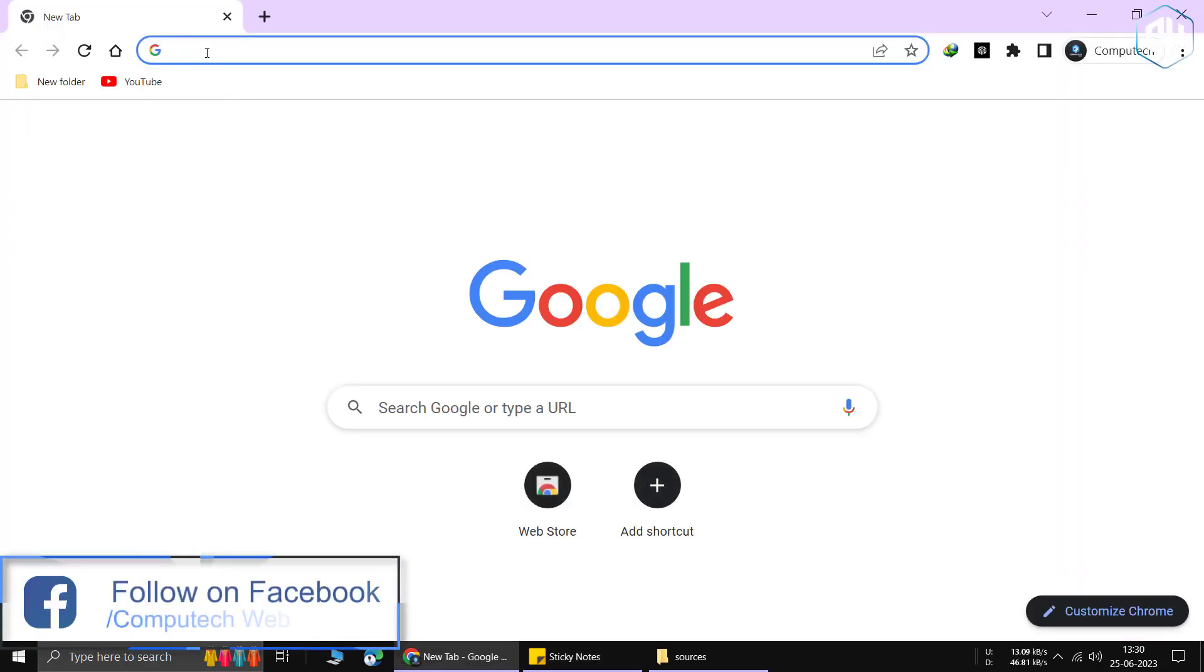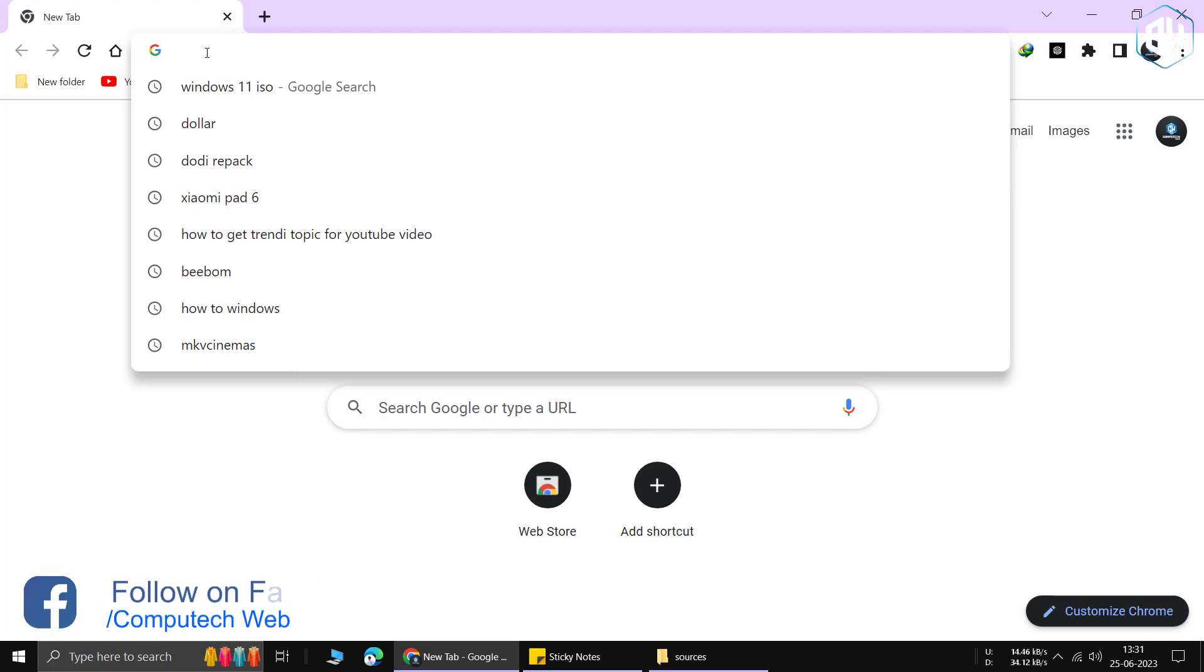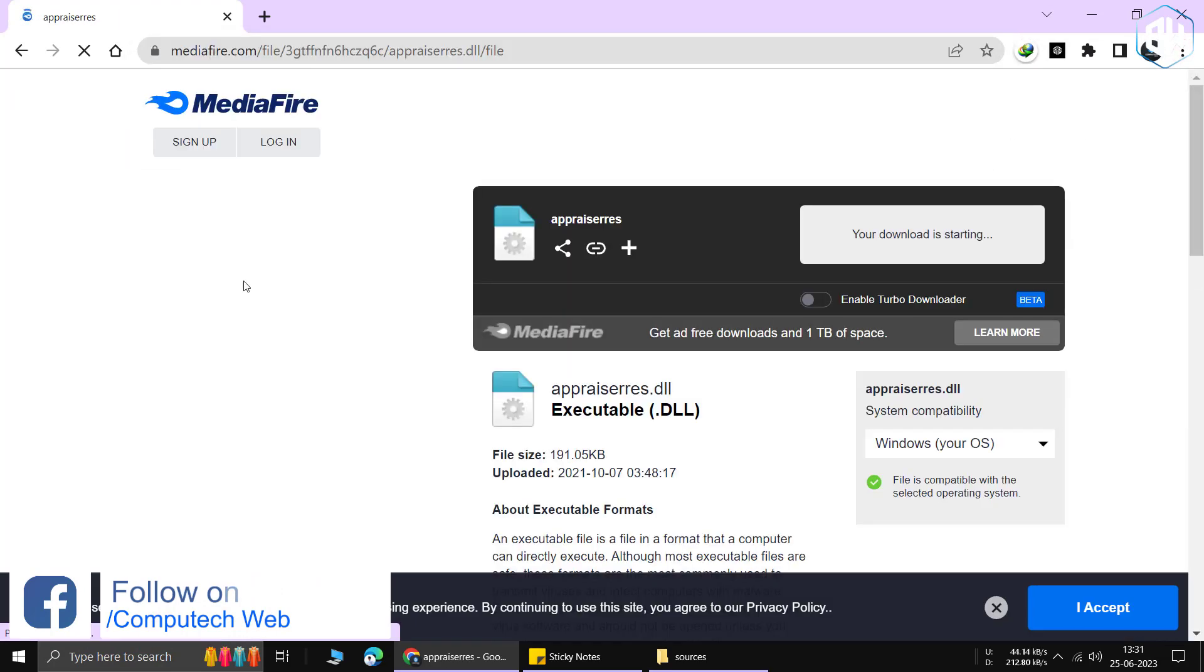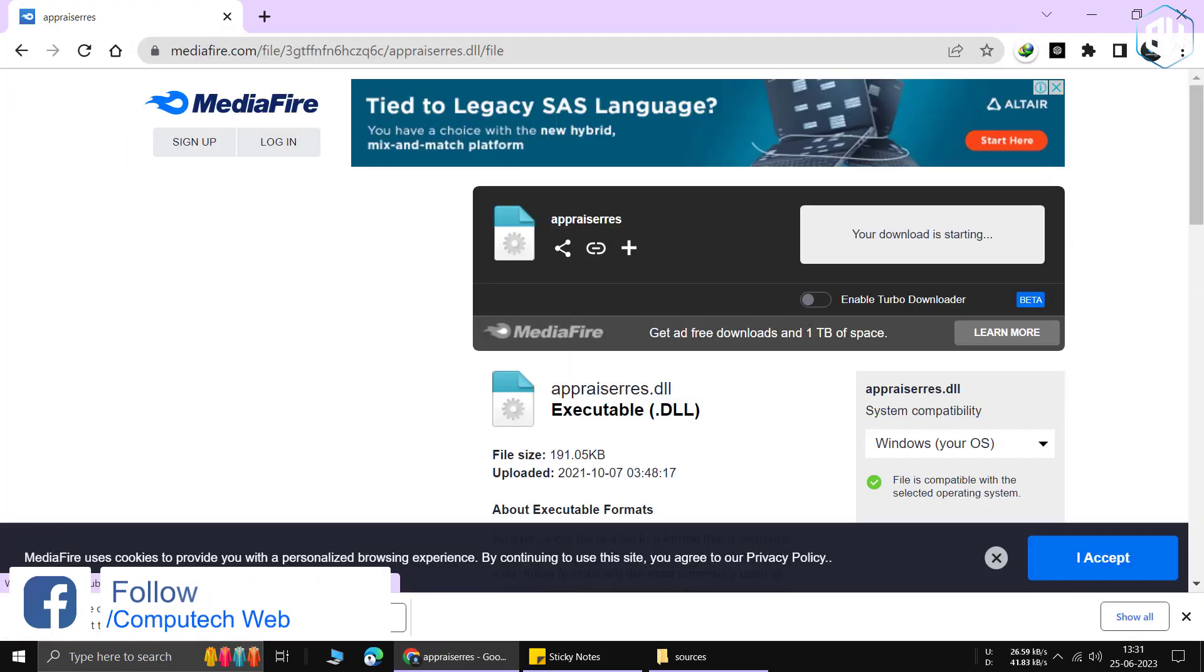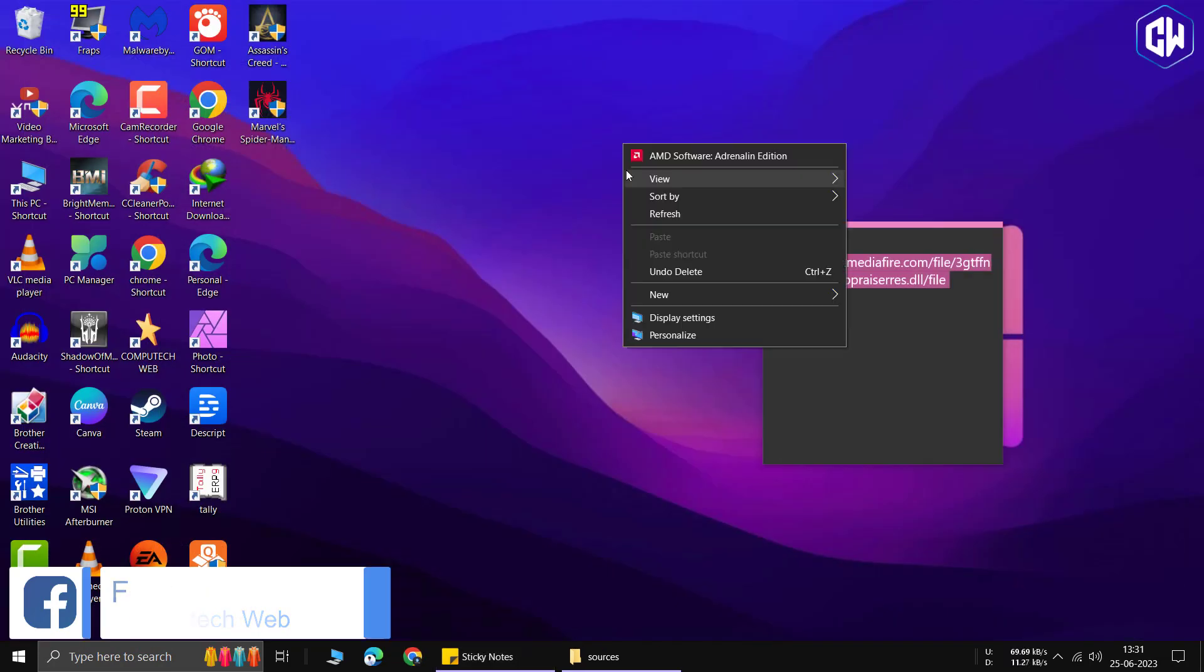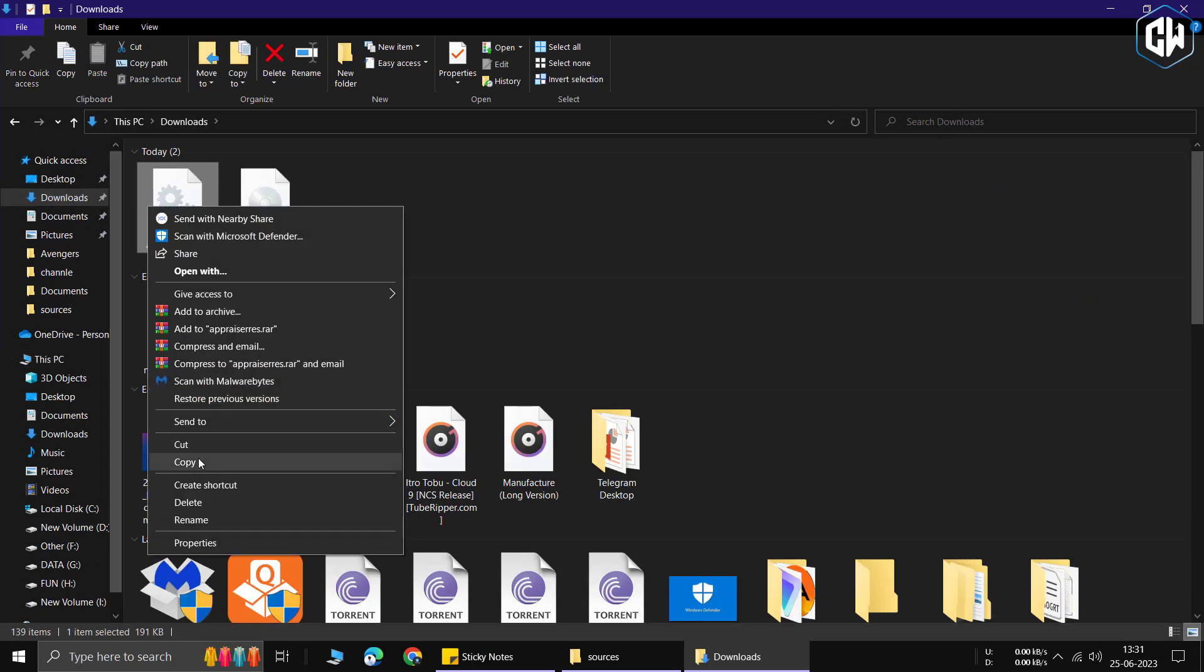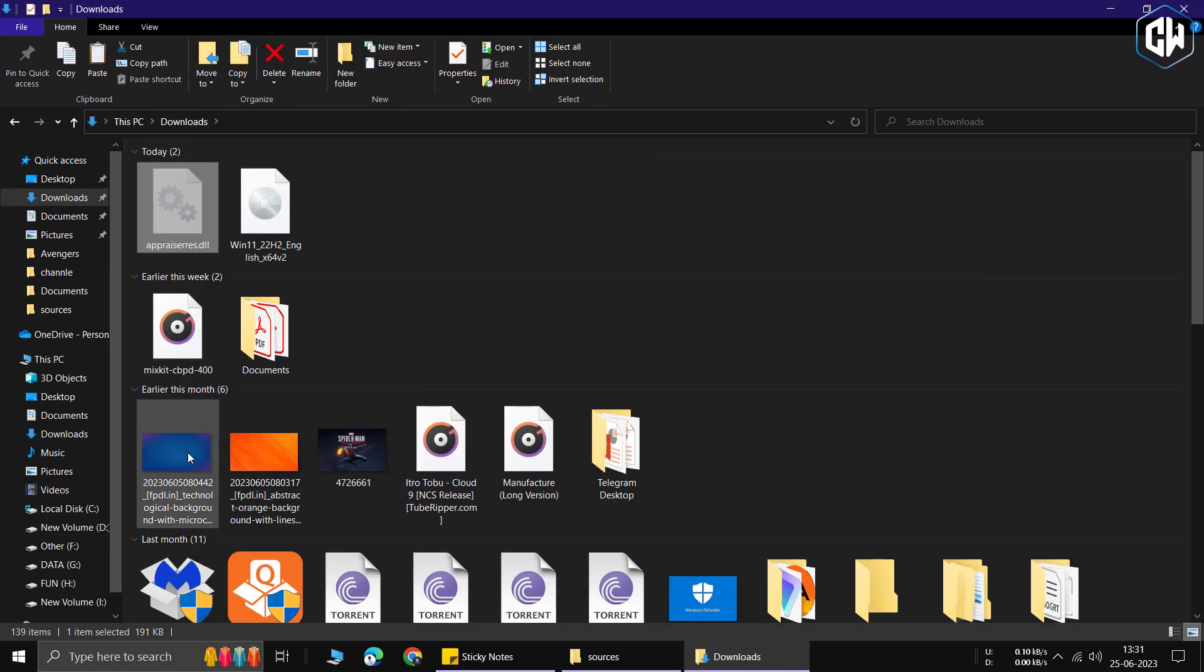Next, open your web browser and copy-paste the link provided in the description below. Download the file from that link and paste it inside the sources folder.